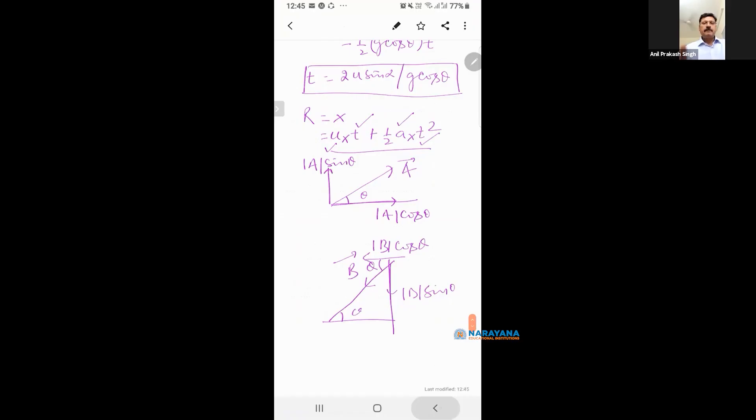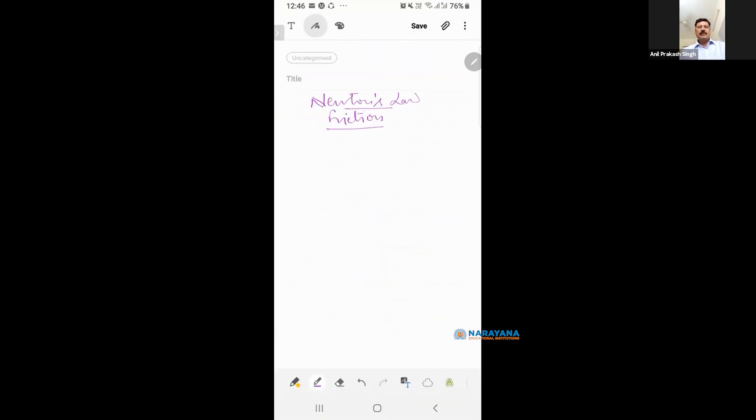Good afternoon everyone. I will explain Newton's Law here today. In the chapters of Newton's Law, you have to take care of two things. Point number one, system.